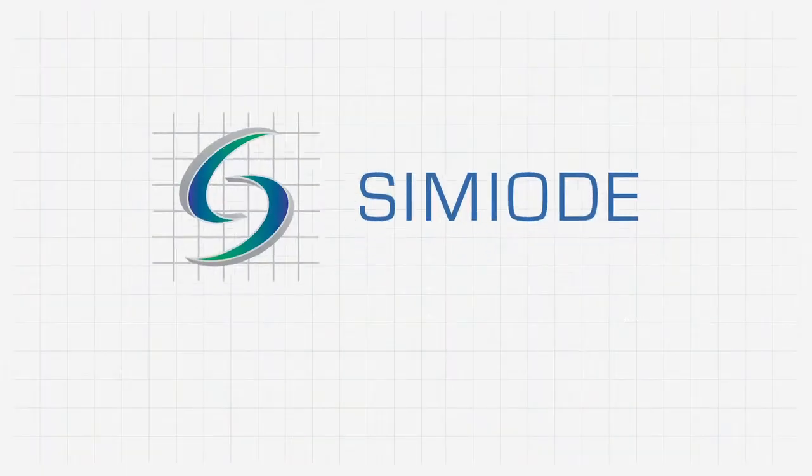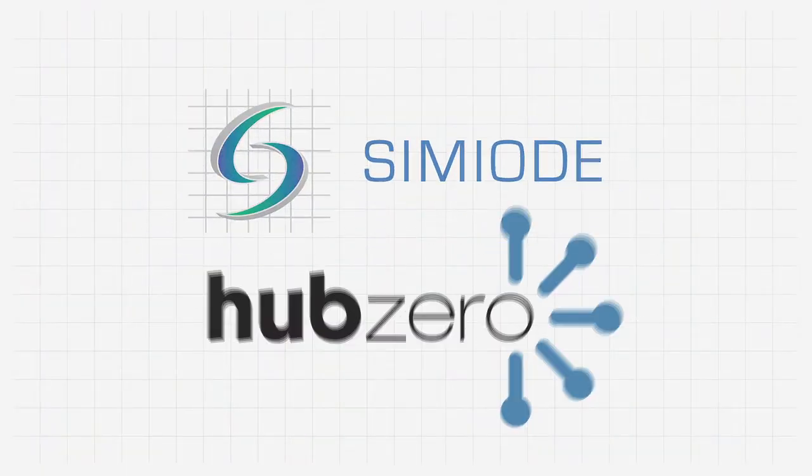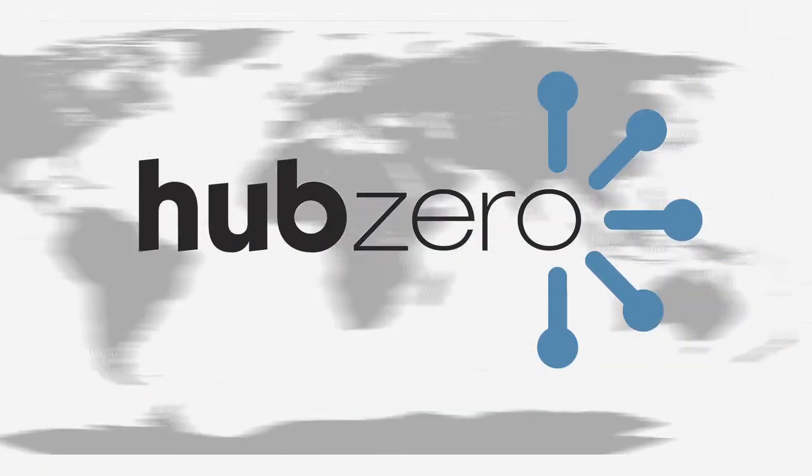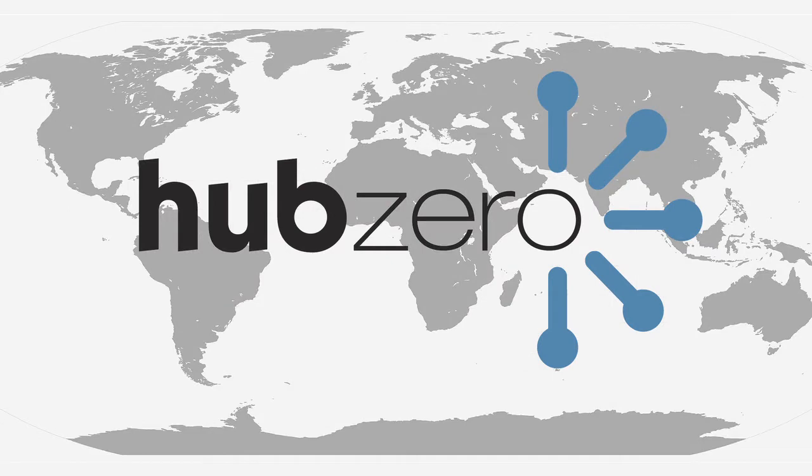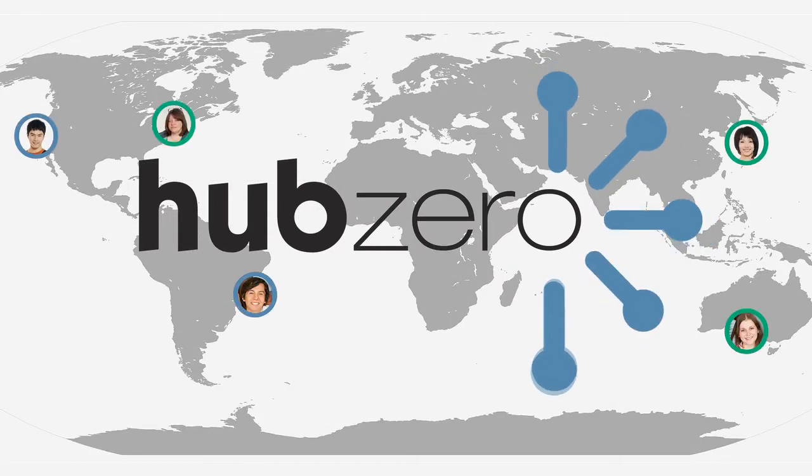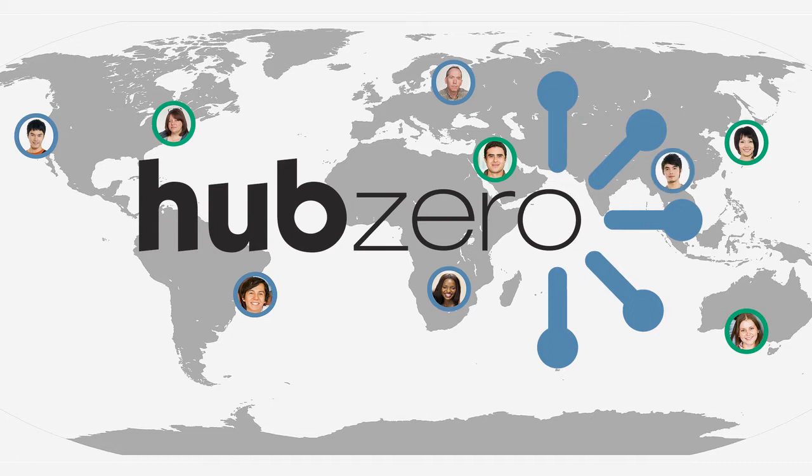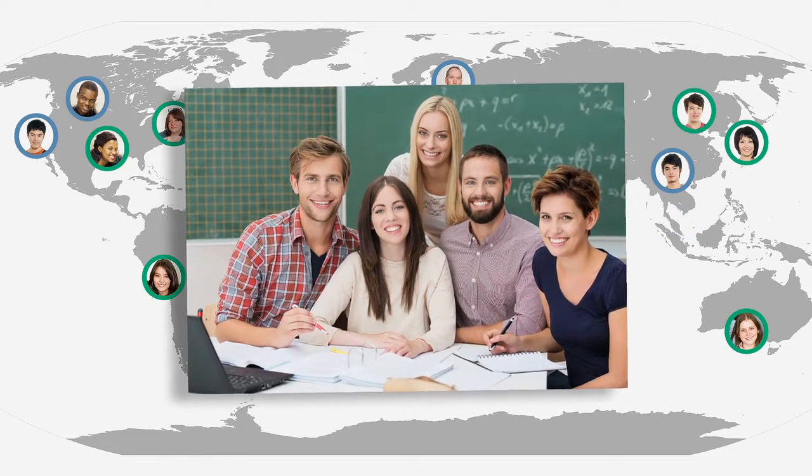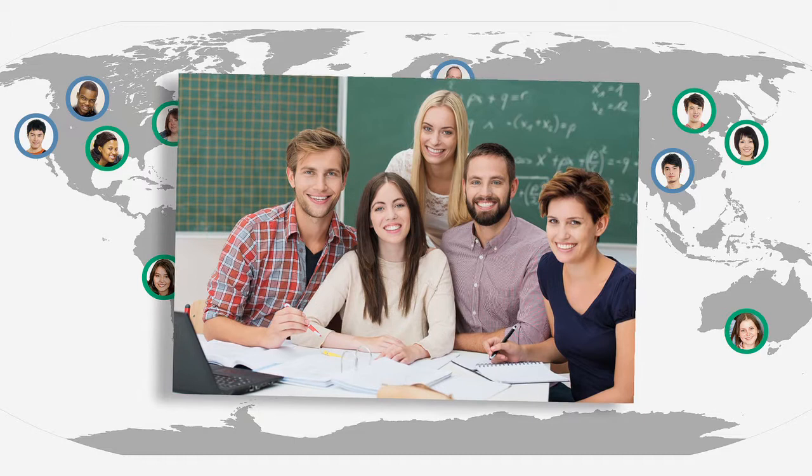SEMIODE uses Hub Zero, the National Science Foundation-supported software platform. The Hub enables scientific collaboration through group work across one campus or many, for ongoing project zones, and for true pedagogical teamwork.